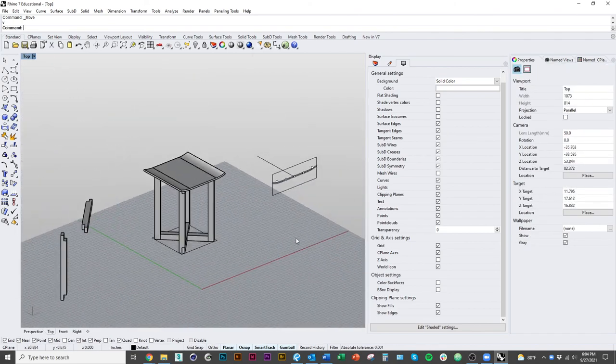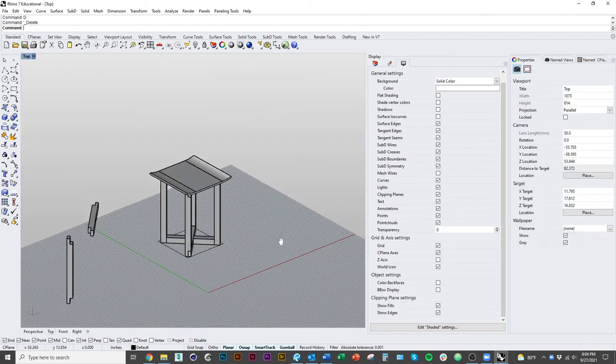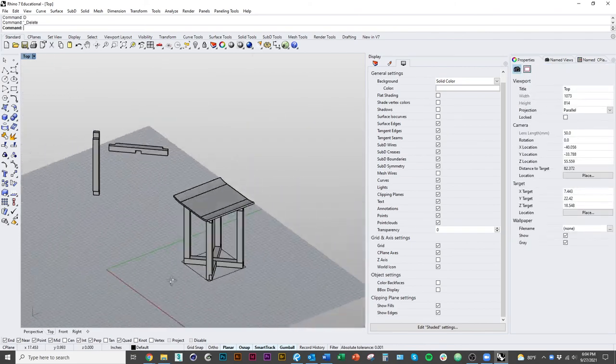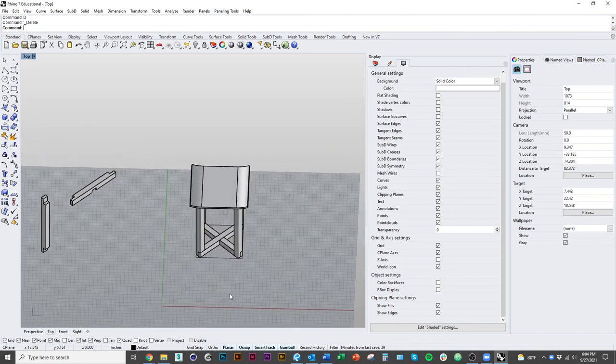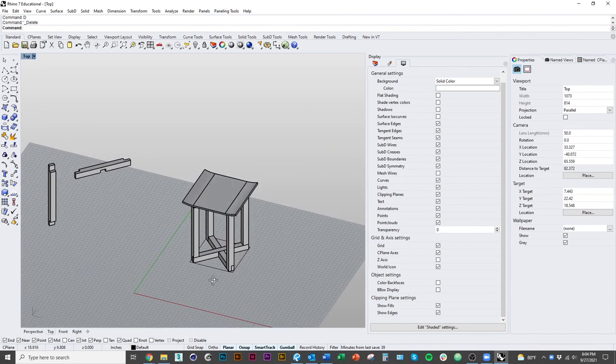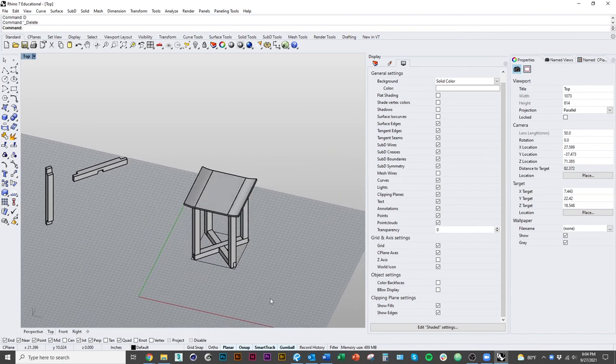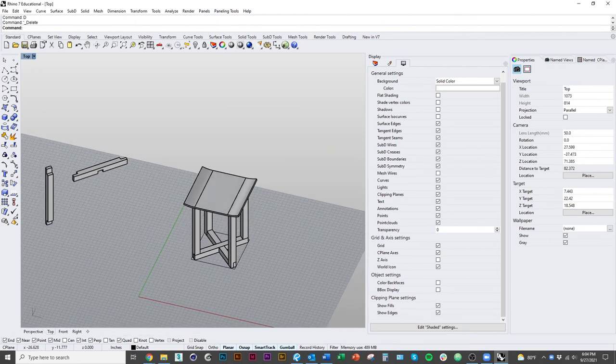So in the next video I'm going to show you how to take this model and make some shop drawings with it.